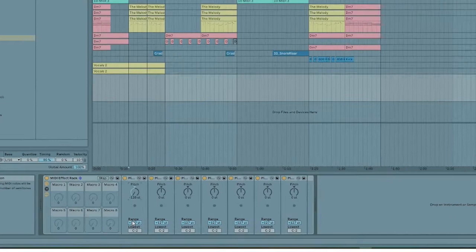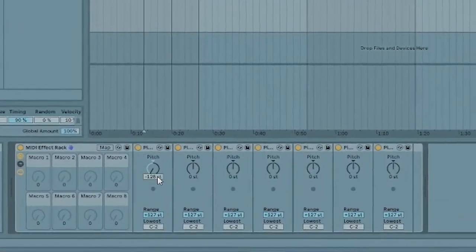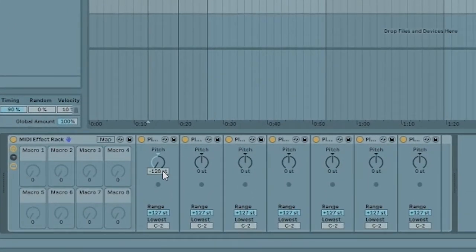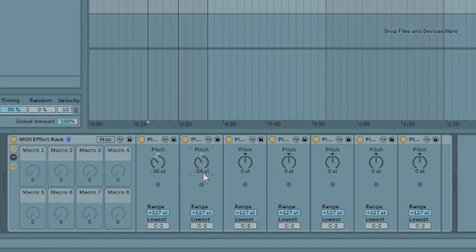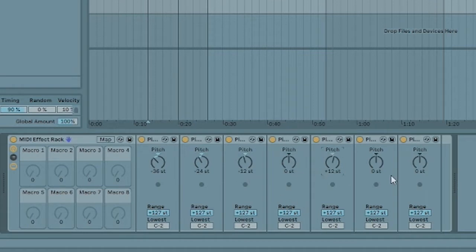Now let's change these pitches. This is going to be negative 36 — like I said, I'm doing 36 down and 36 up. So: negative 36, negative 24, negative 12, zero, plus 12 — that's the first octave up — plus 24 for the second octave, and plus 36 for the third octave up.